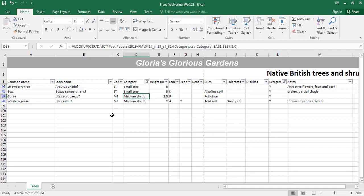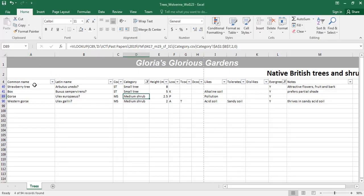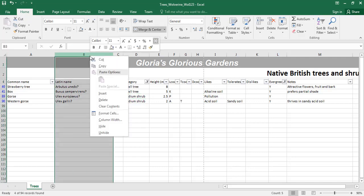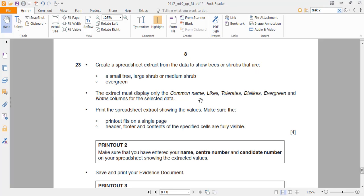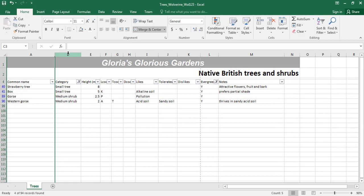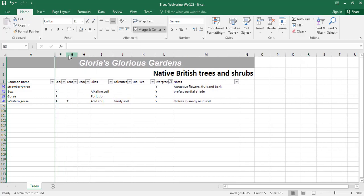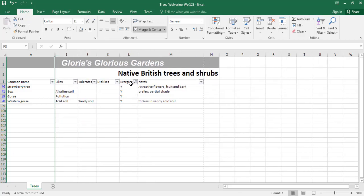The extract must only display common name, likes, tolerates, and dislikes. So I'll hide the letter name column, the category column, and any other unnecessary columns. Selecting them all at once and hiding them — likes, tolerates, dislikes, evergreen, and notes. All the required columns are now showing nicely.